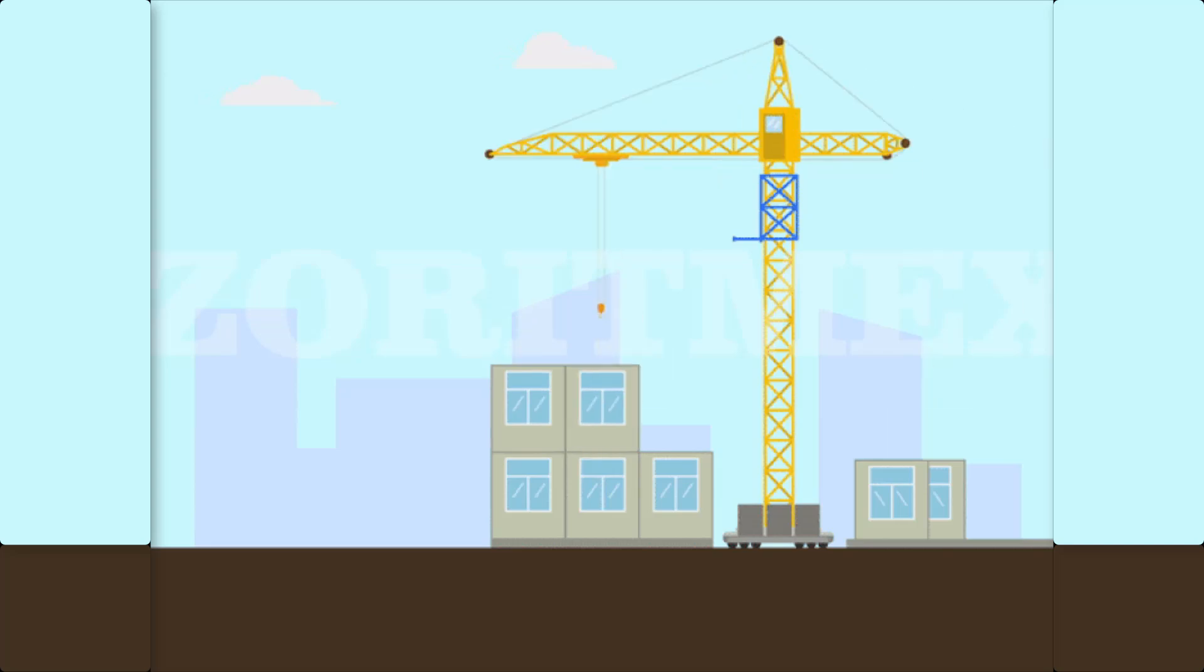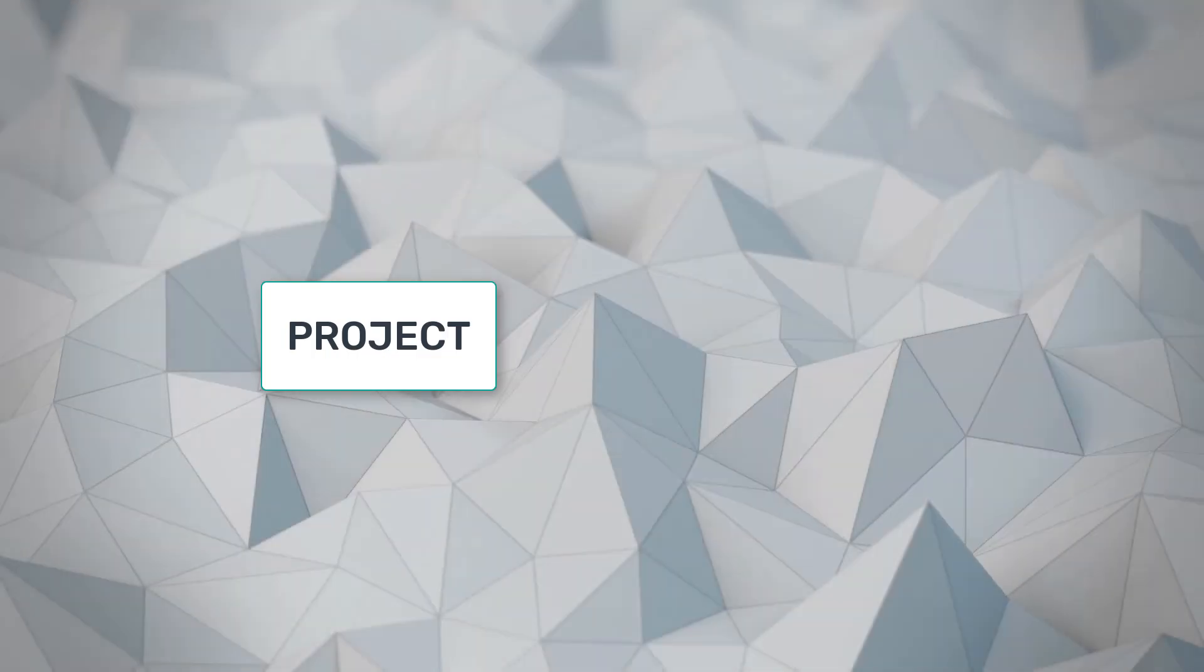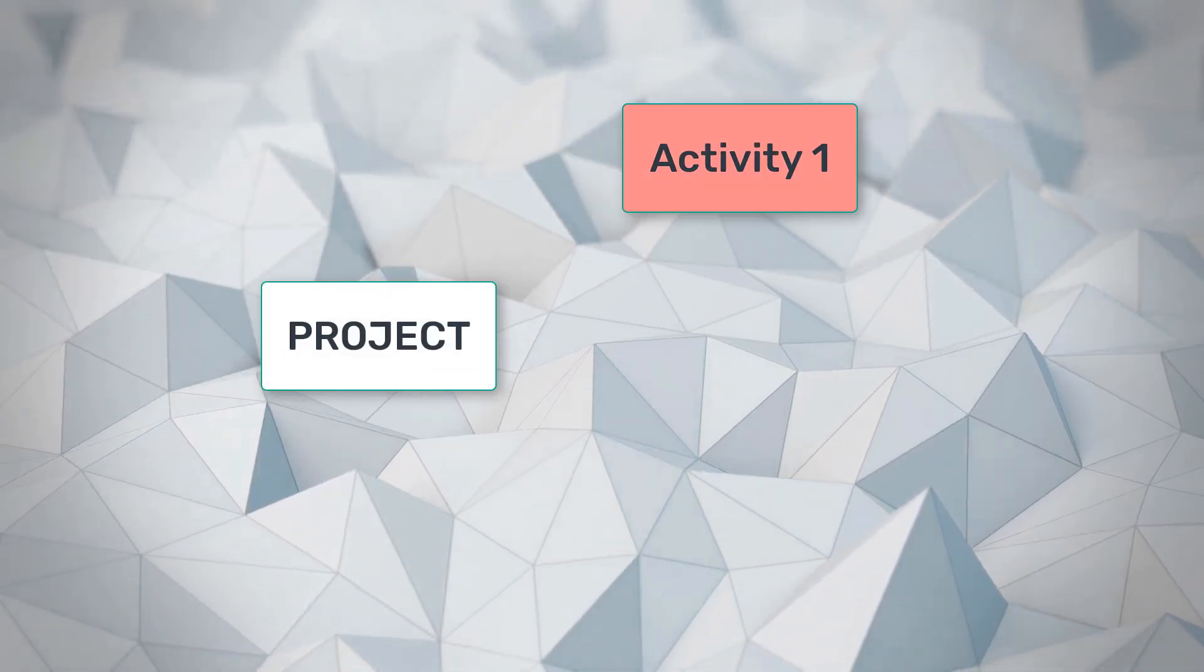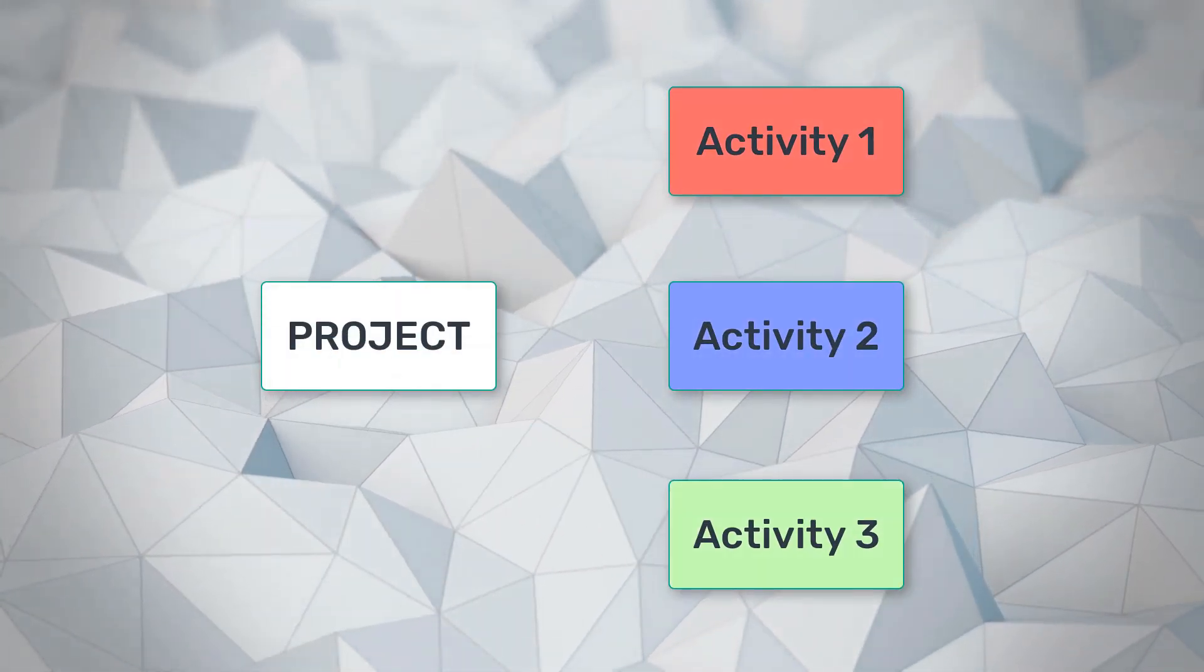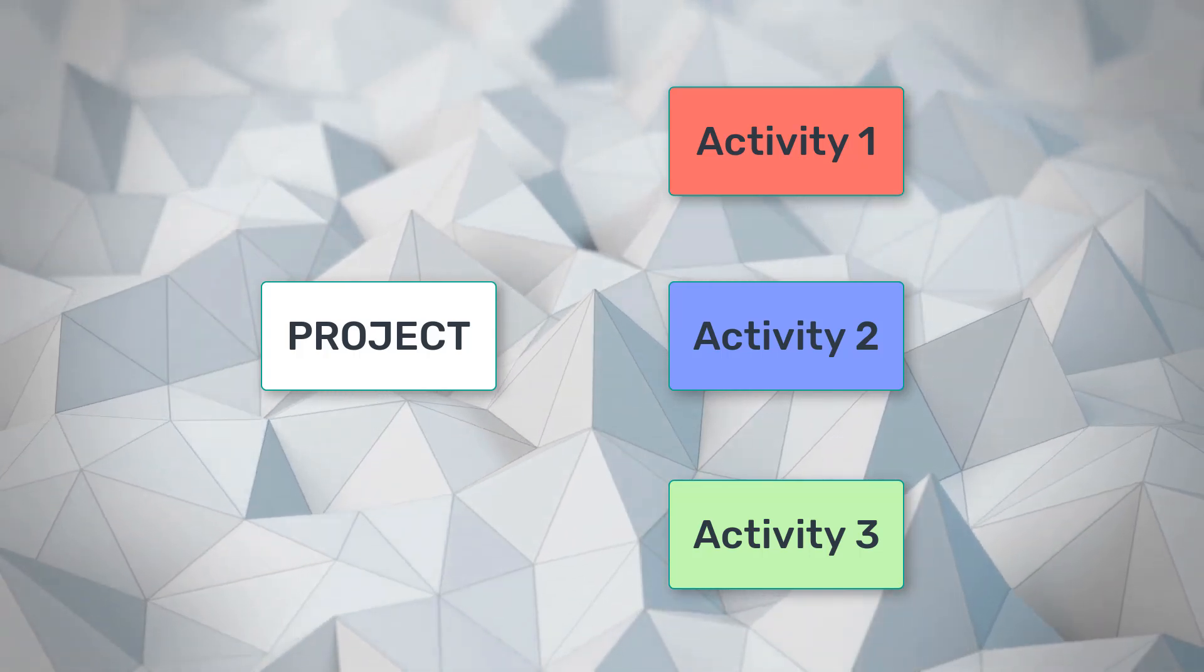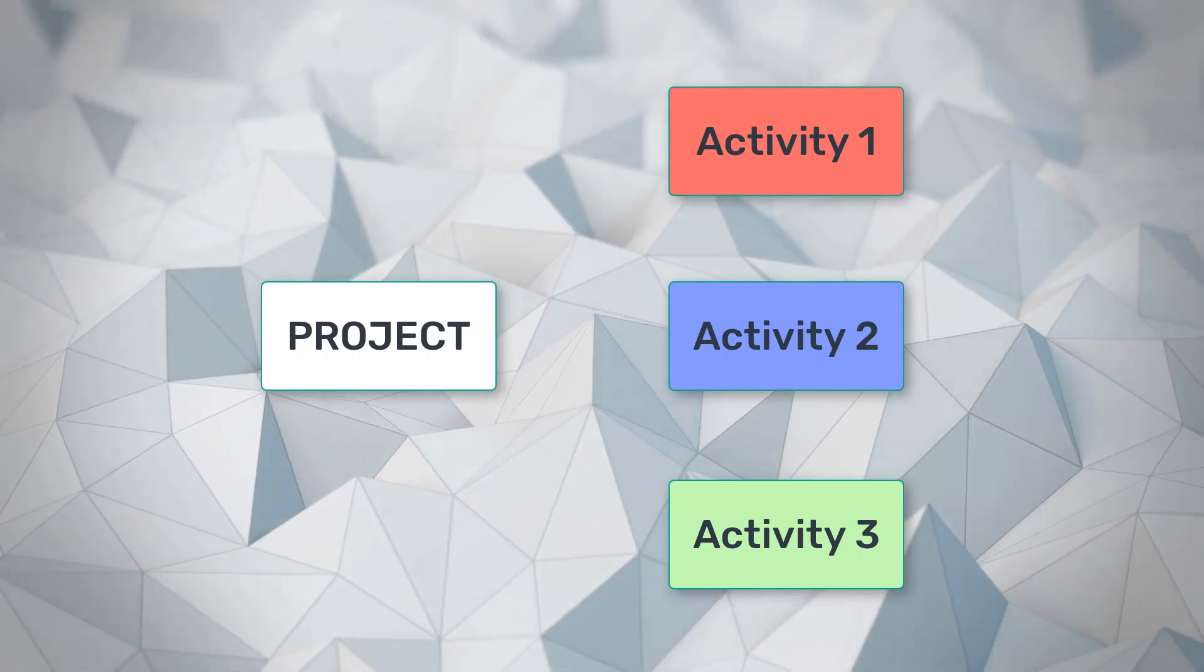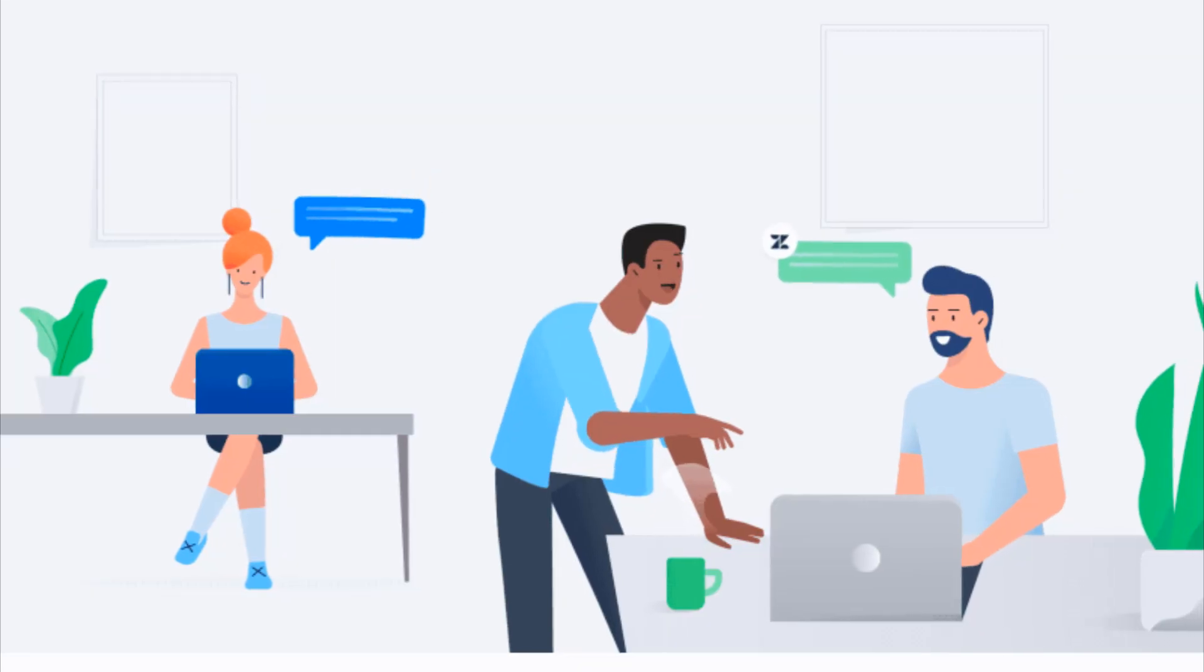So how can you integrate agile into a construction project? Start by breaking down your project into smaller, manageable tasks. This allows for greater flexibility and quicker adjustments when unexpected challenges arise.